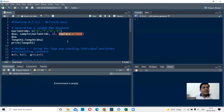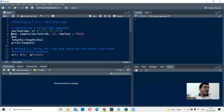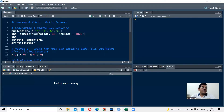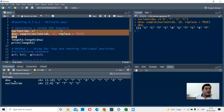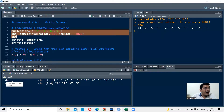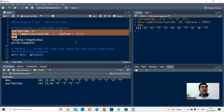We are generating a DNA sequence of length 10. Because we want a DNA of length 10 but have only four nucleotides, some will be repeated, so we specify replace=TRUE. The command is: dna = sample(nucleotide, 10, replace=TRUE). Let's run this — we get our DNA sequence. In the environment panel we can see 'nucleotide' as a vector with four character values A, T, G, C, and 'dna' with 10 character values at positions 1 to 10.